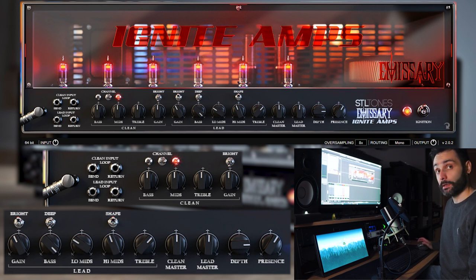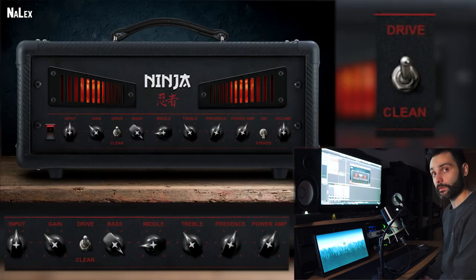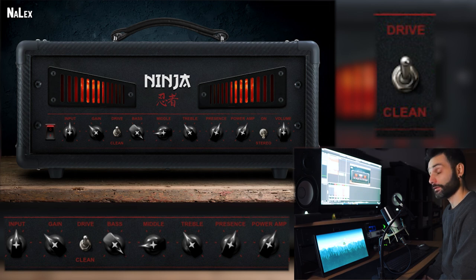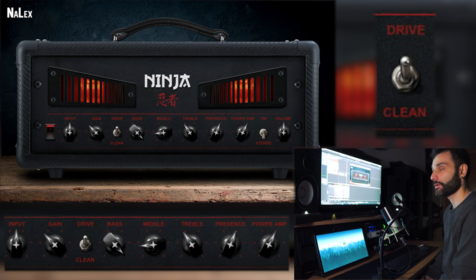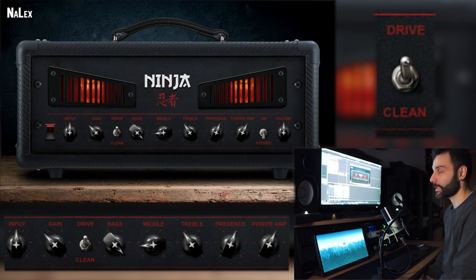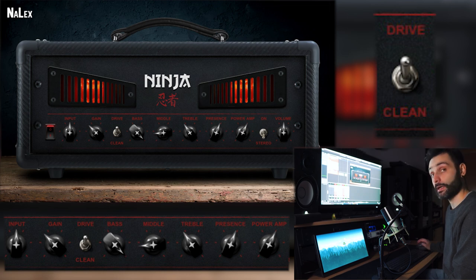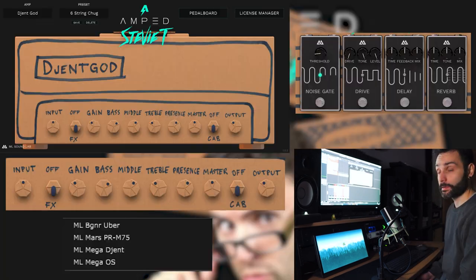With Ninja we have a basic and simple layout. It also lacks the cab section, but I think it's easier than Emissary—maybe not easier, but faster to achieve a nice sound, basically because it sounds great right out of the box with everything at noon. It's very organic.